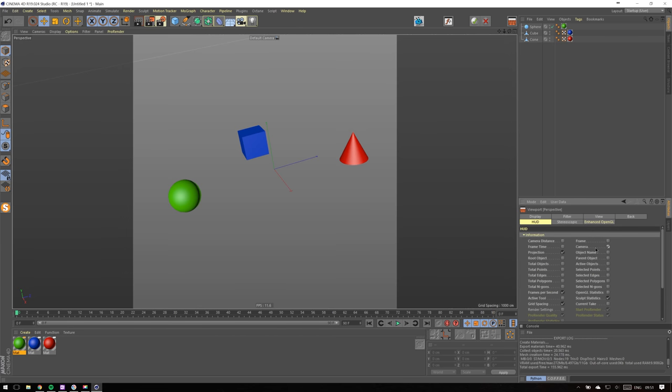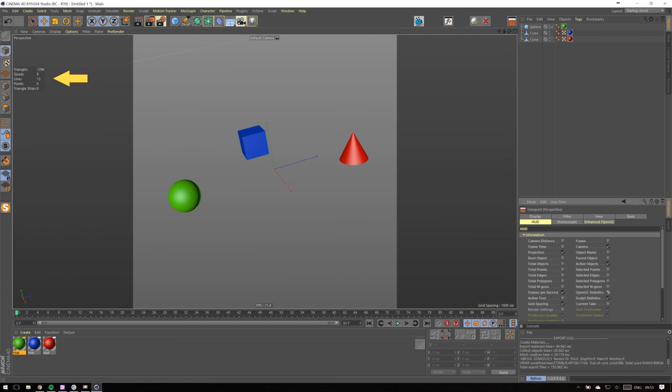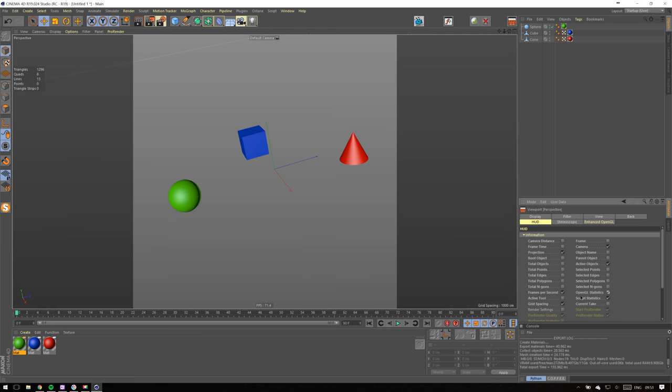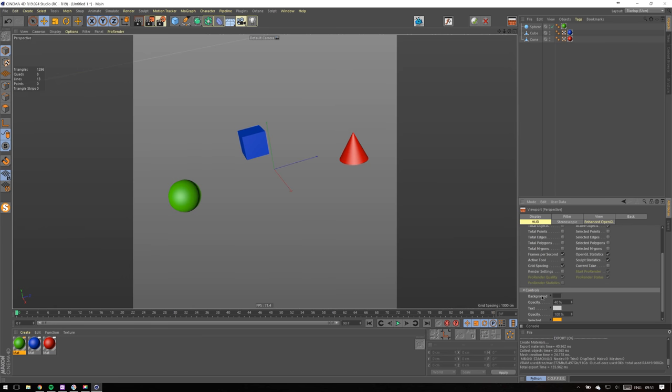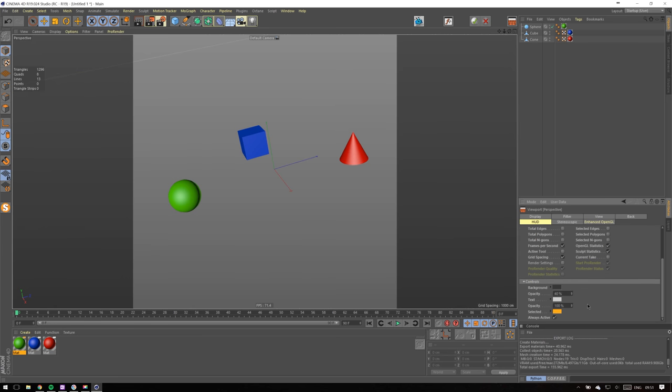I usually enable bunch of stuff, but what I'll just say is that OpenGL Statistics will help you to understand how loaded your scene is in terms of geometry. Experiment with the rest - something might be helpful for your particular workflow, something might not be useful.